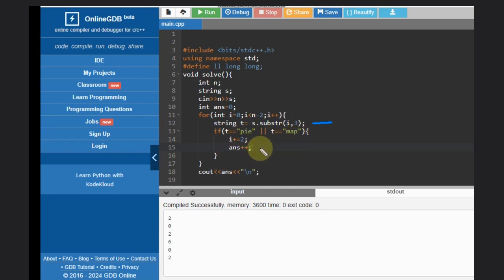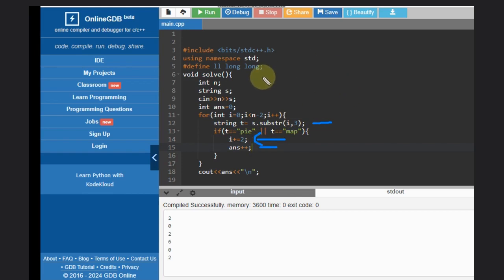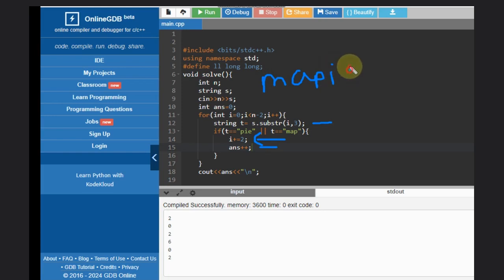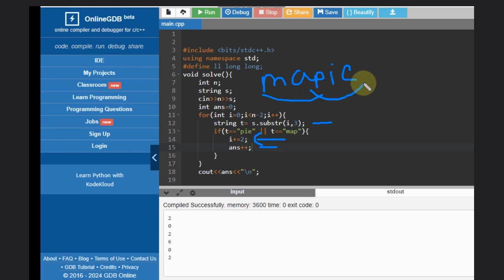We'll do answer plus plus, and we'll update the i pointer with two. Why two? I don't want this case - 'map' and 'pie' - this case if we found this. I don't want to make it happen 'pie', I just want to ignore this, I just want to start from here. So that this duplicate case can be handled.